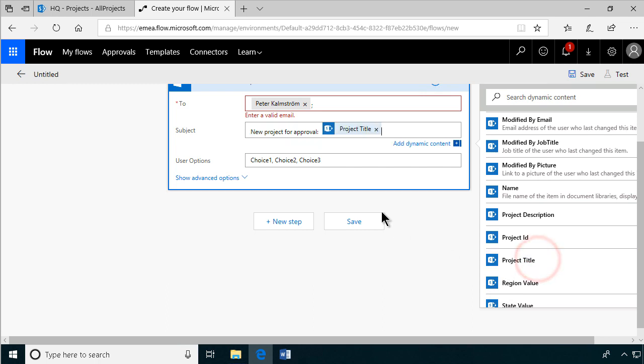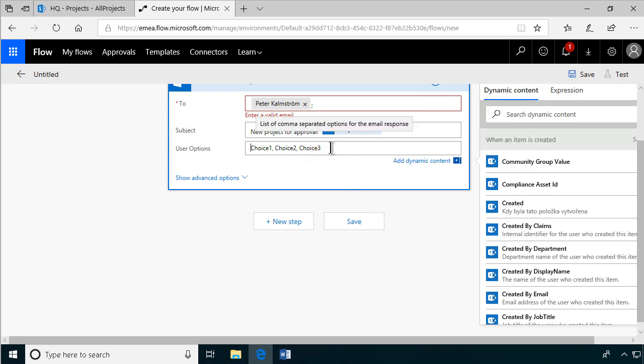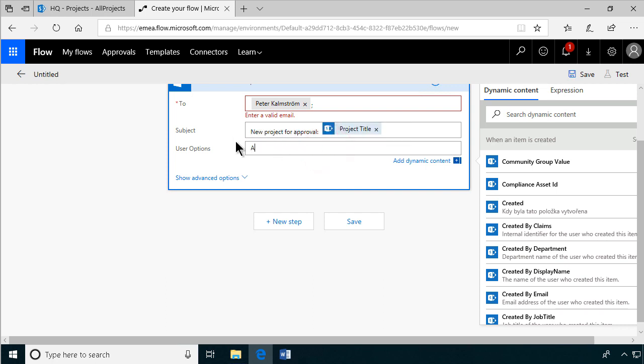And then the choices, of course. And as you see they are comma separated. So I'm going to do approved, rejected, need more info. Sounds like three good options there.